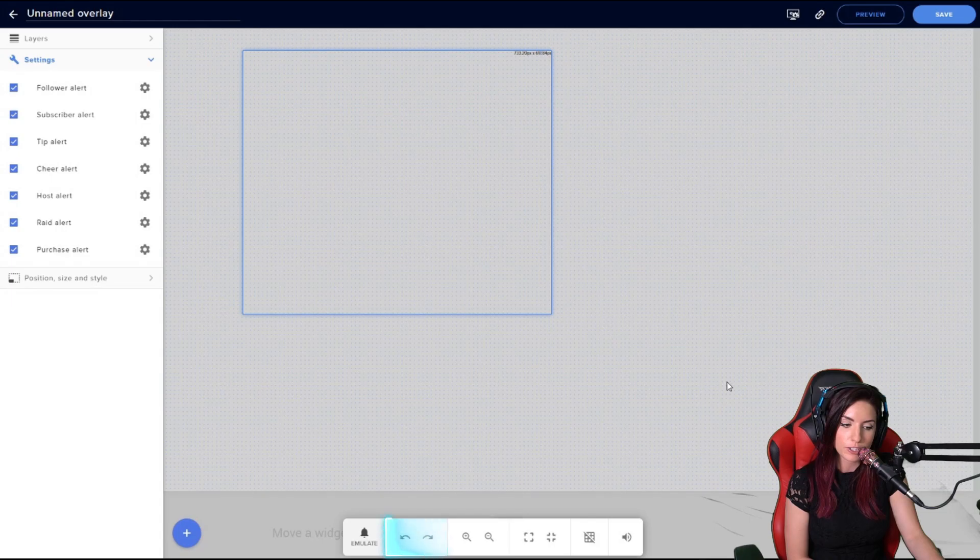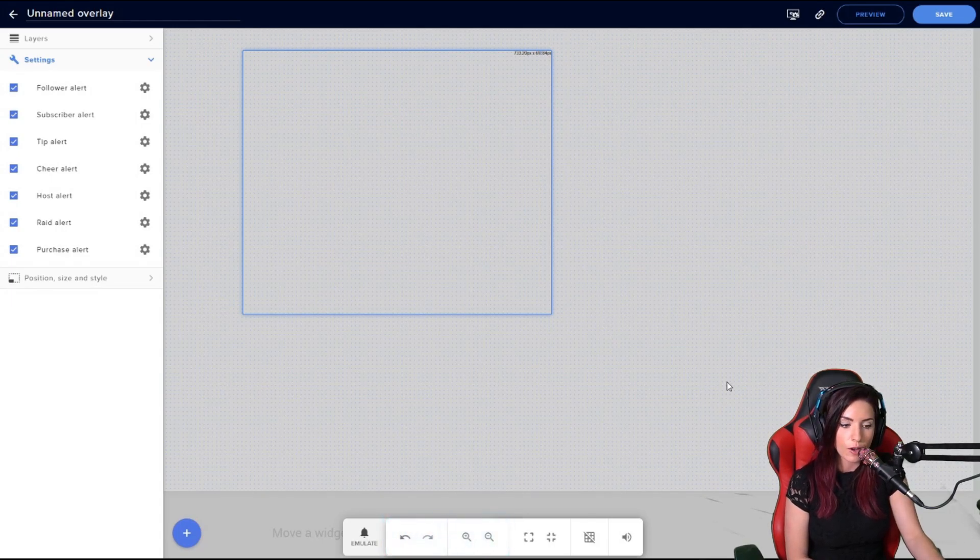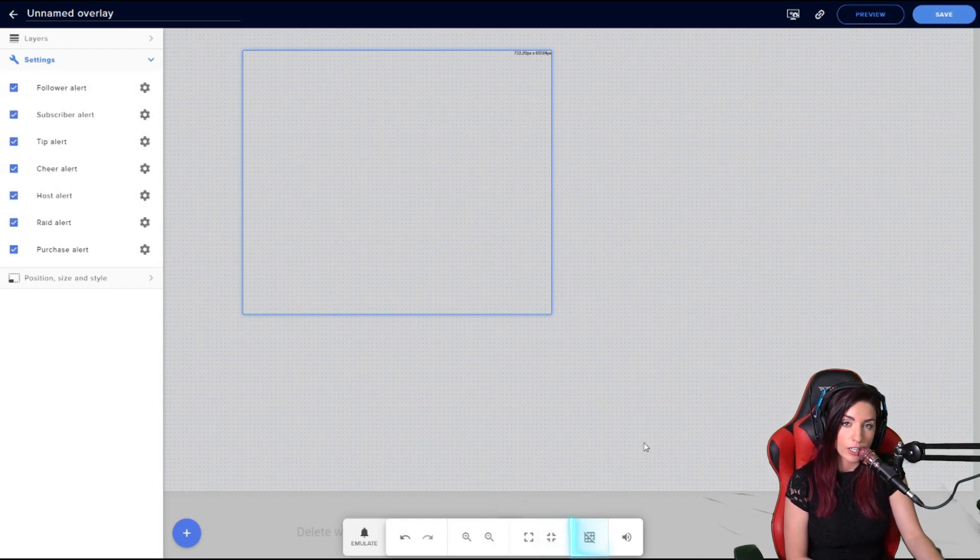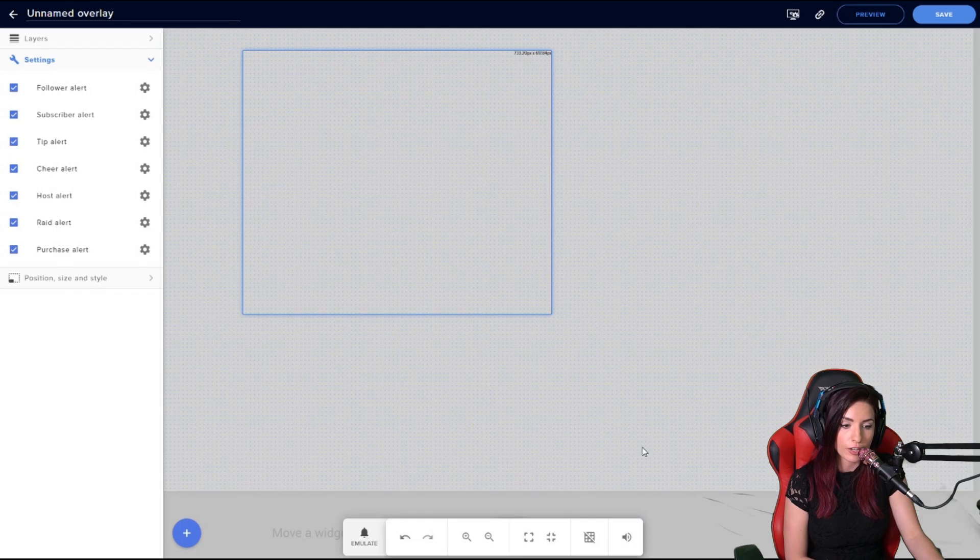You have this one as well to fit to the screen. You can turn snapping on and off, and you can mute the audio for the overlay in your editor.